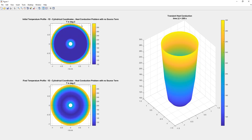Looking at the graphical results, on the top left the initial condition shows the inside surface at 200°C, the outside surface at 300°C, and interior nodes at 100°C. The final condition shows the boundary conditions unchanged but with variation in temperatures along the interior nodes. On the right hand side we have the surface plot showing temperature variation in the final condition.